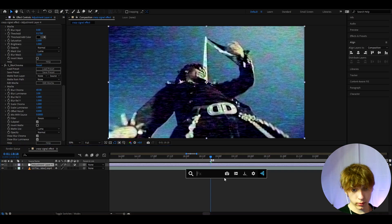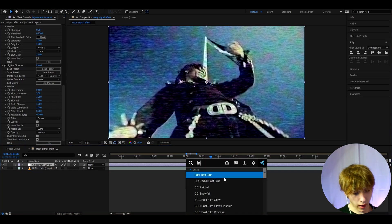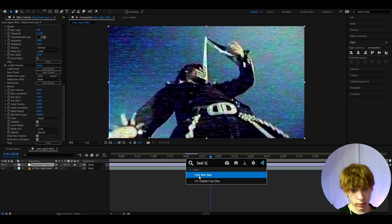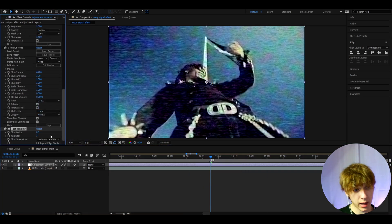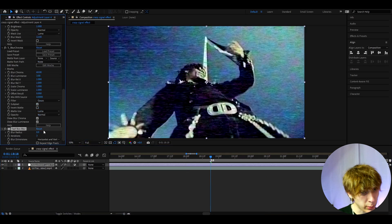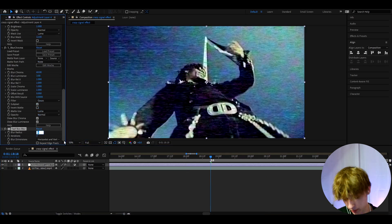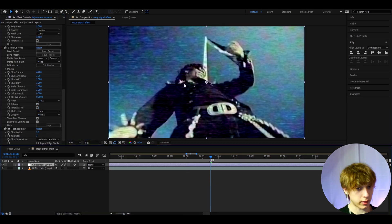Now another effect to add is fast box blur, because we want to damage the look just a little bit more and make it blurrier. I like to make the blur radius to 2. Just love what that does.